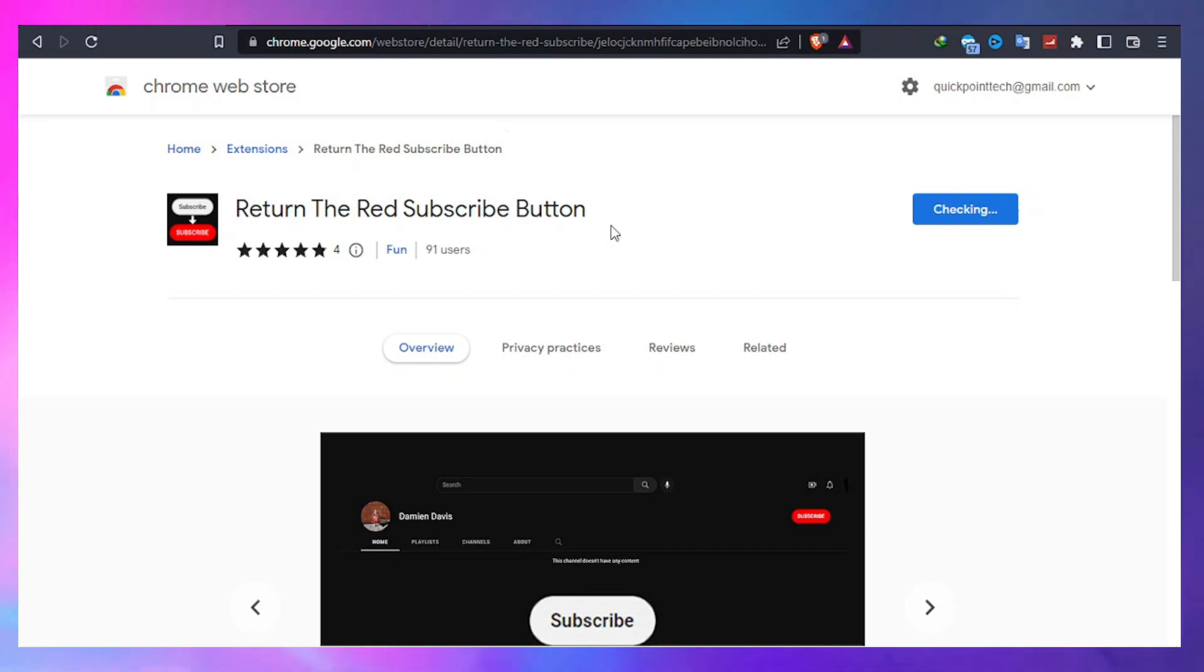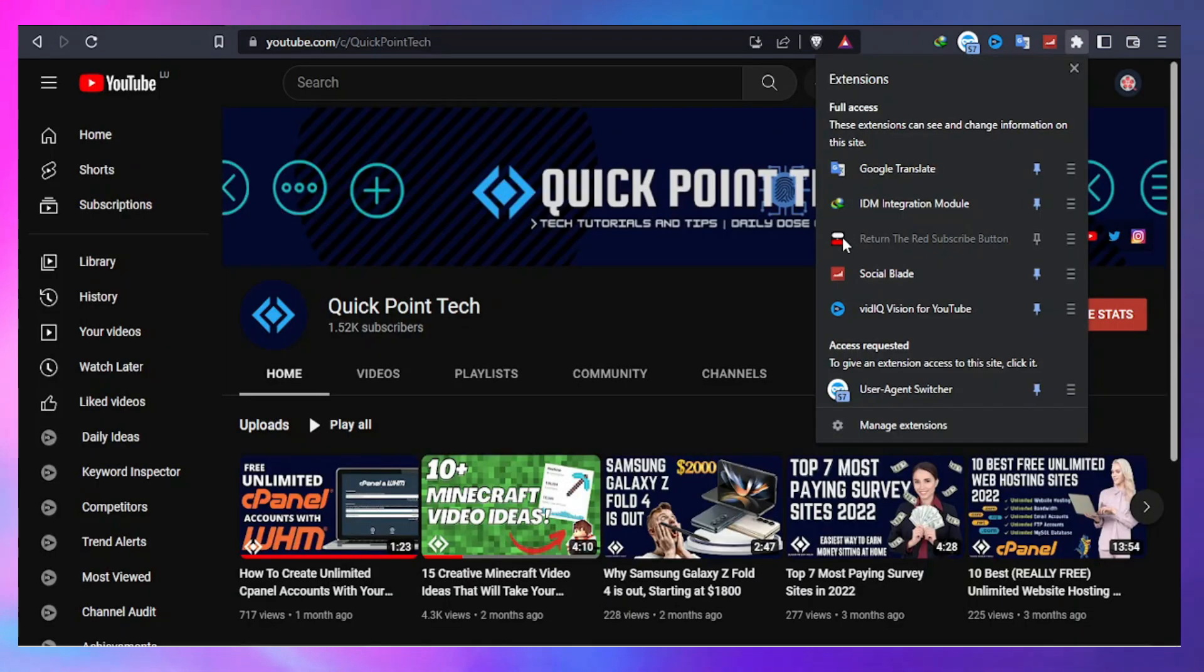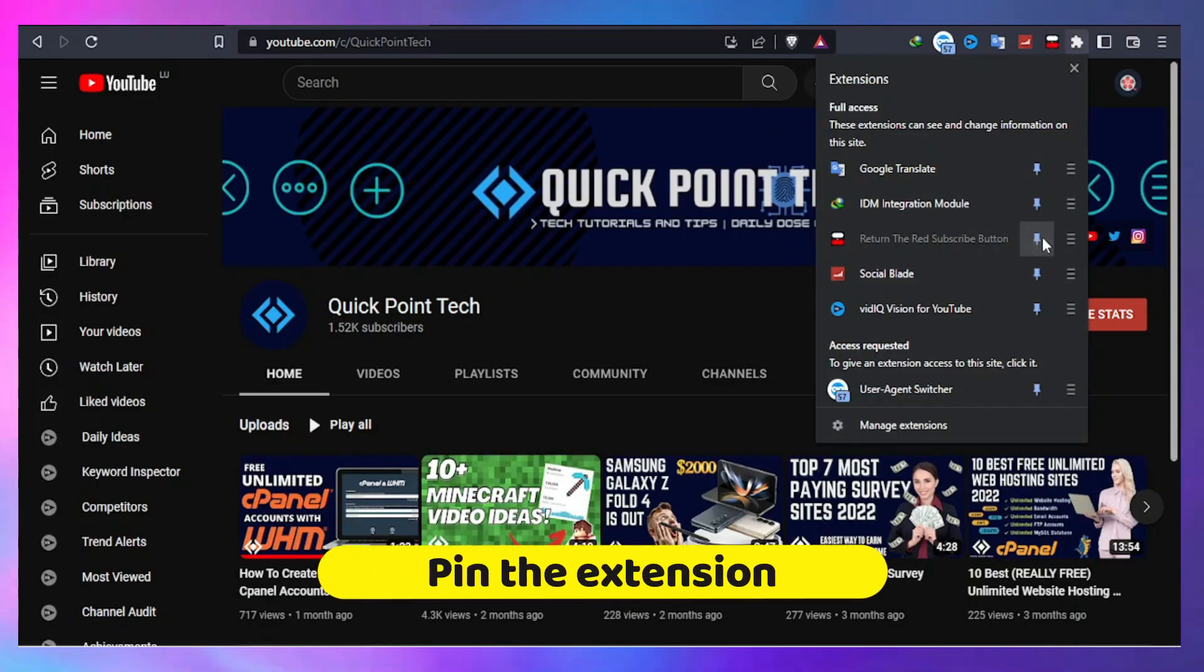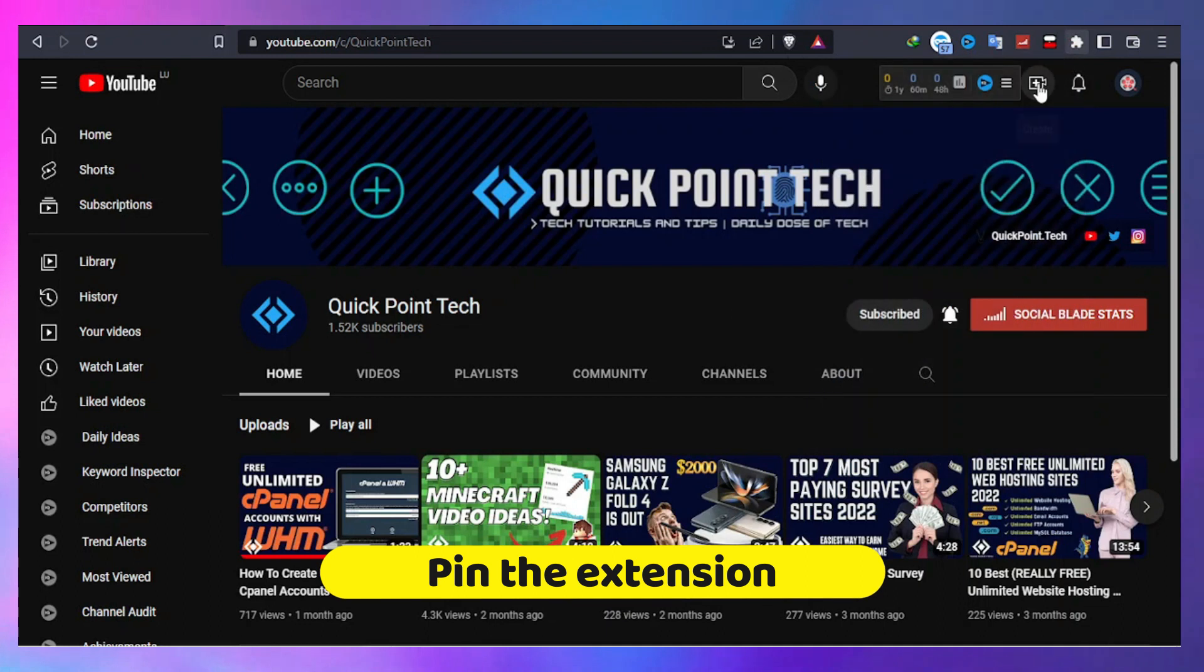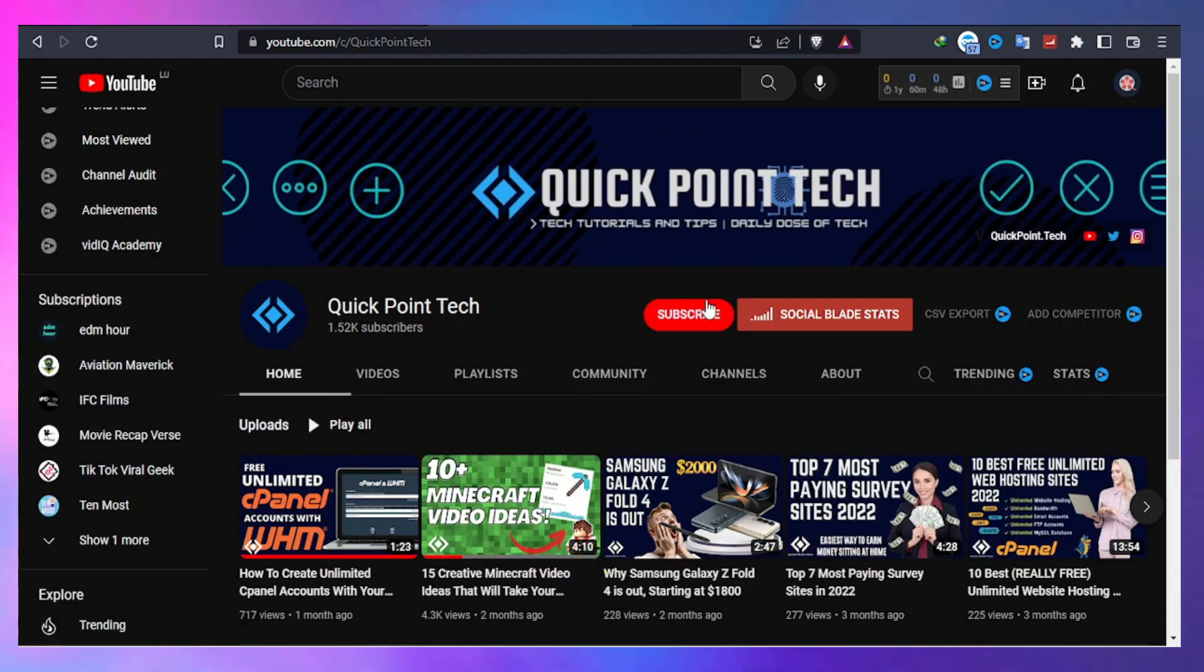To make the Chrome extension visible, click on the puzzle icon followed by the pin next to return the red subscribe button.